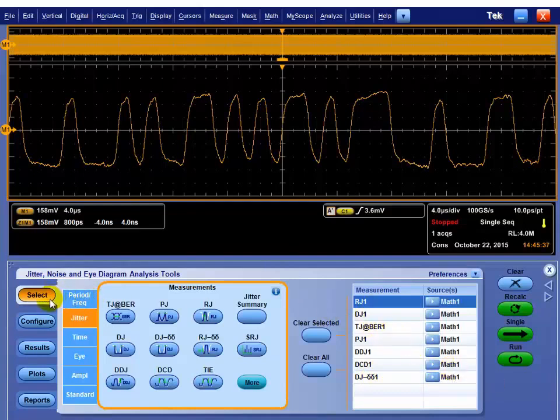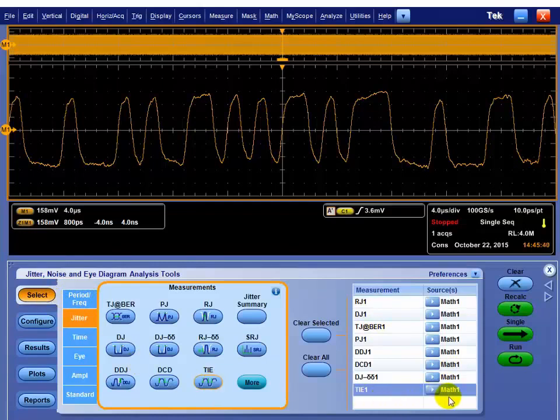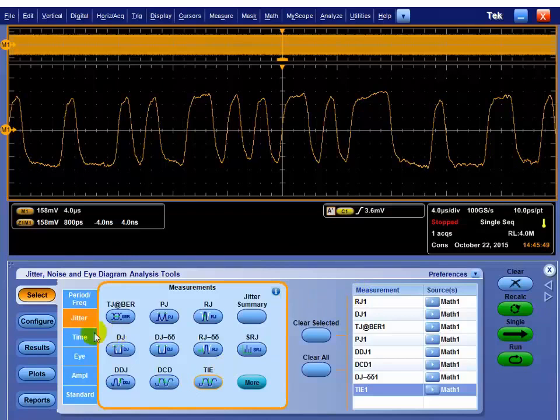Now that you've got your measurements selected, I'm going to add in the TIE, which is the time interval error. It's the base measurement that we do for a lot of the spectral separation, and I add that because I'm going to show you a great plot to help you debug with.